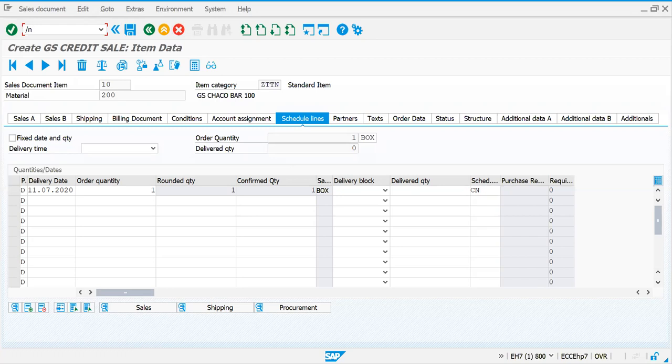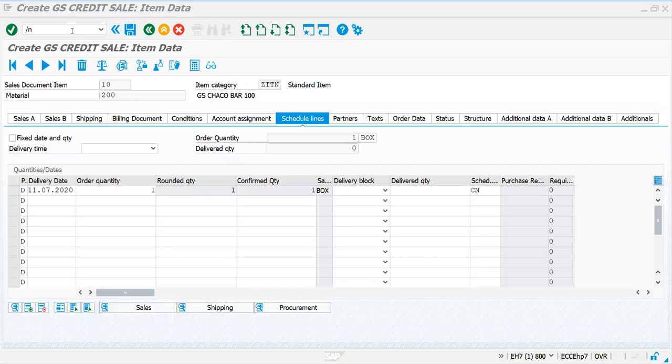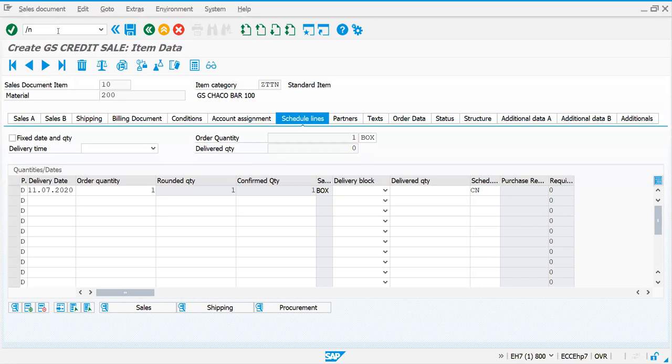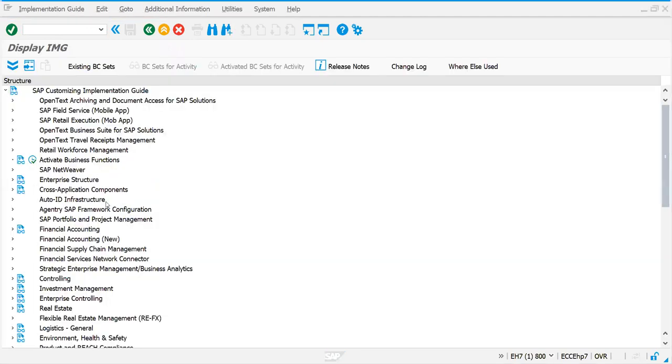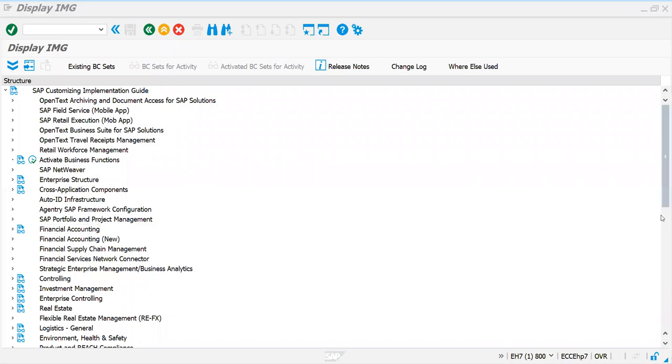Let me show you how schedule line category will be determined and what controls we have on it. We'll get back to schedule line category just as we got back to document type controls and item category controls. If you would like to determine certain quantities and delivery dates, you need schedule line categories. Let's go to the path - I will show you where we define schedule line categories and what is the relevance of it being linked to your item category.